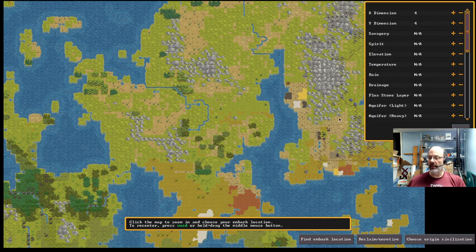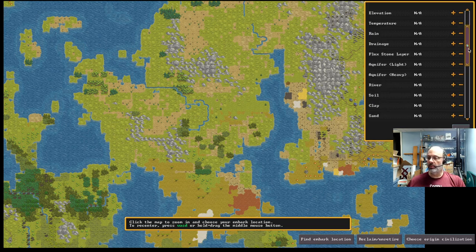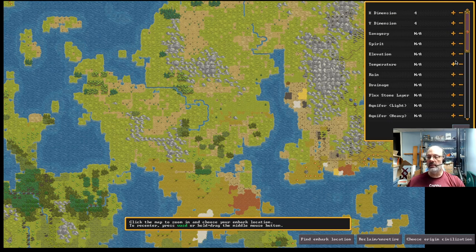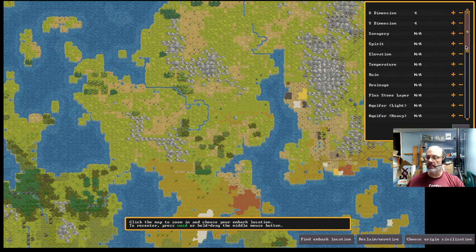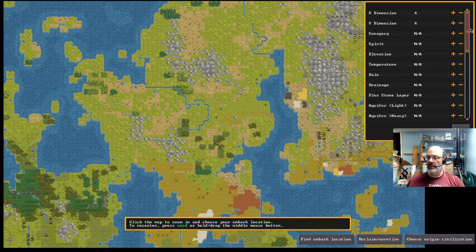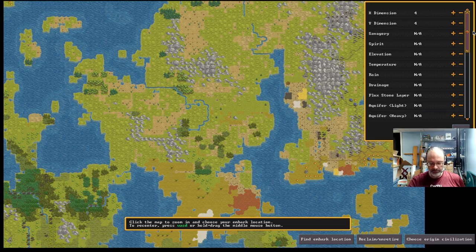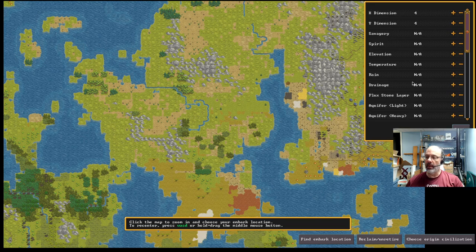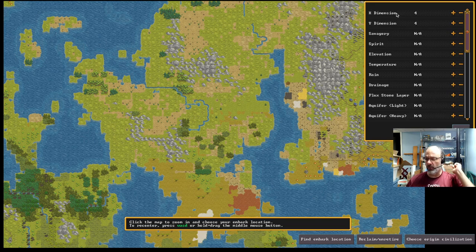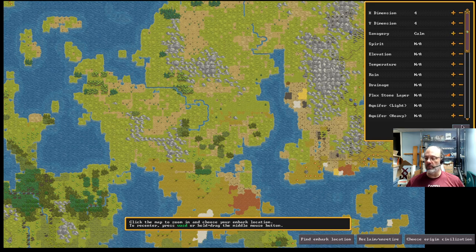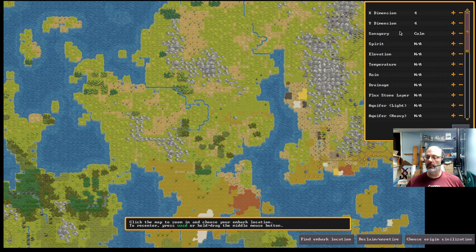While this is kind of interesting to explore, it's not something that we're going to pursue any further here. So finally, there's the Find Embark Location option, which I would probably recommend to quickly find some locations to embark. So there's lots of criteria. There are lots of criteria and parameters over here that you can choose.